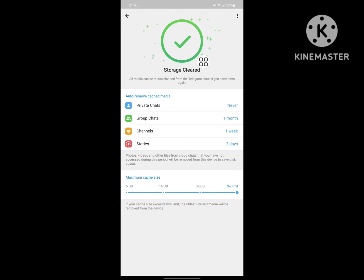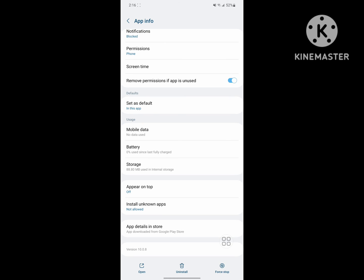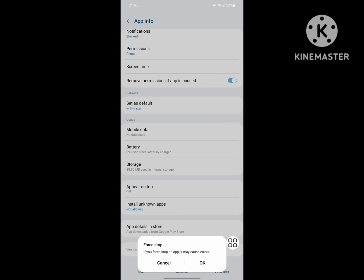Now storage is clear. Tap on Clear Cache, then tap on Force Stop.